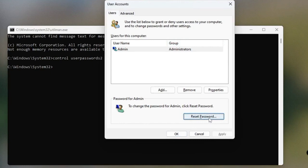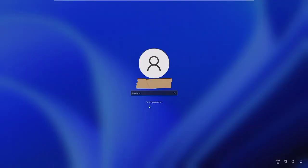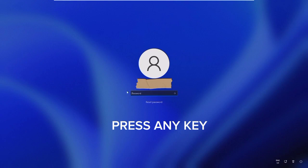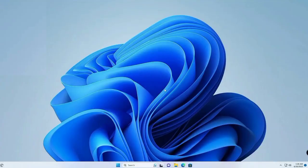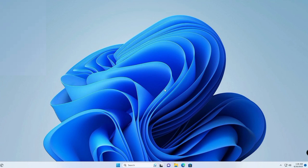To reset your Microsoft account password, visit the Microsoft website and click OK. Press the Enter key to access your desktop without requiring a password.